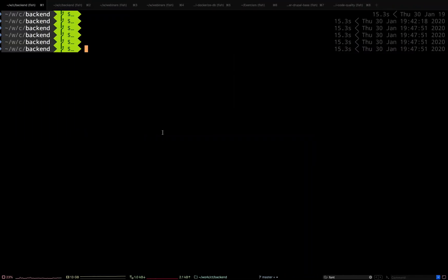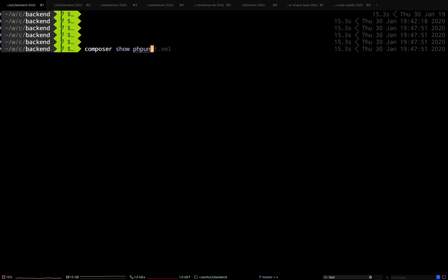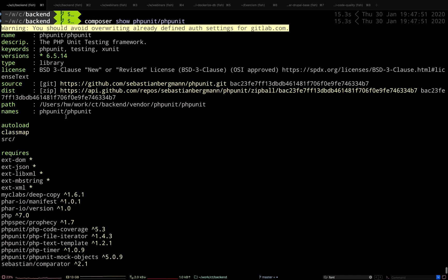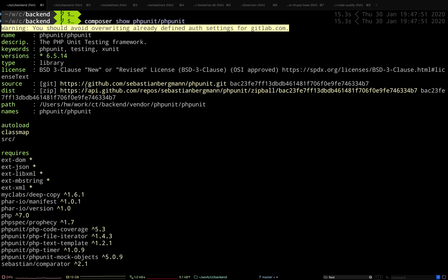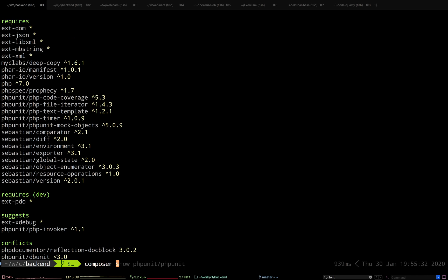This is a project at work — it's actually open source called Puntrip Tracker. We use this to track our contributions to Drupal.org. We currently have PHPUnit version 6.5, and we want to move to PHPUnit 7, which Drupal 8.8 supports. Let's see if we can just do that.